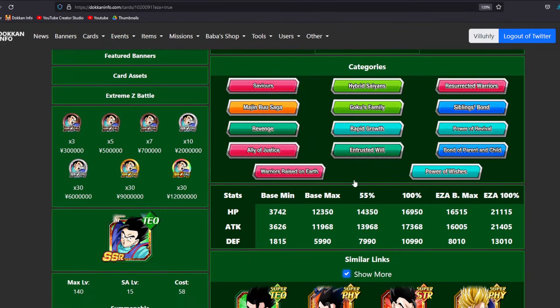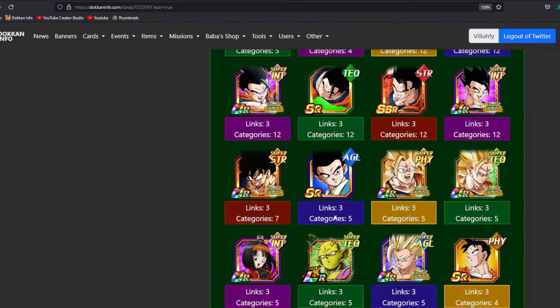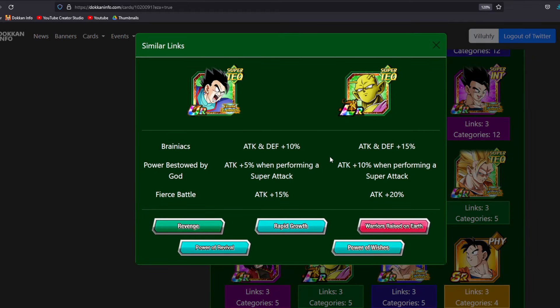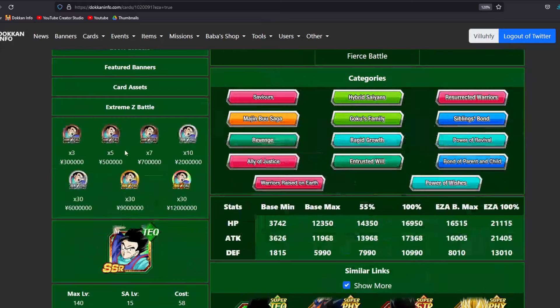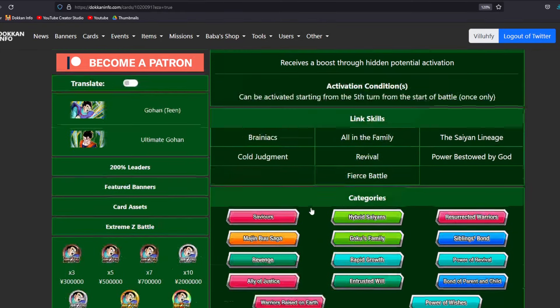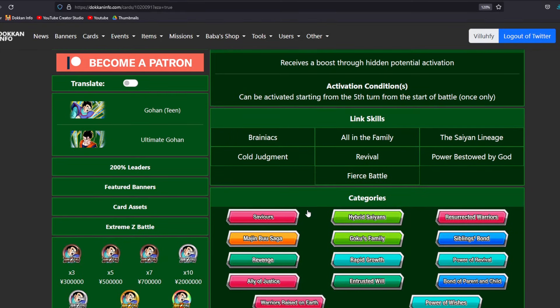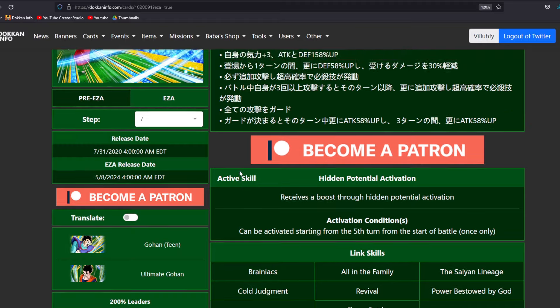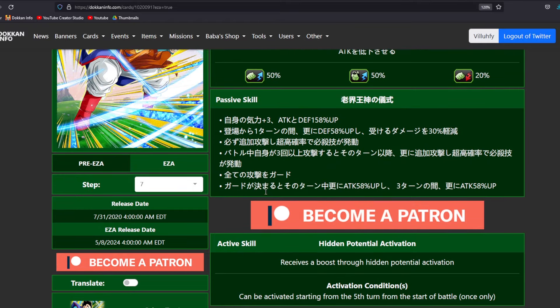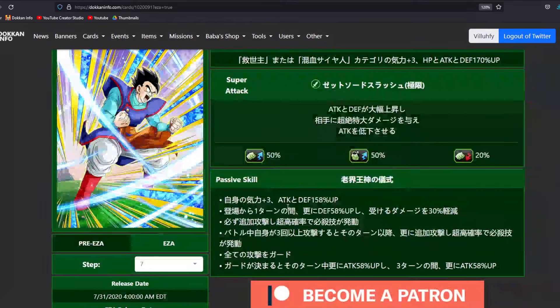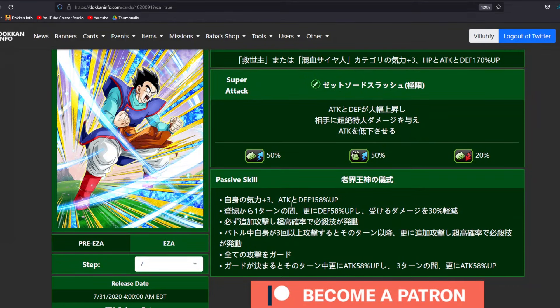And I believe Cold Judgment is going to be like one of those big ones where it's like you look at the links that he's sharing with Piccolo. It's not great. It's just Brainiacs, Power Bestowed by God, and Fierce Battle. But his link set is not what makes him good. A lot of people complained about how this guy's link set was back in the day. But I don't really think that matters. I think this guy is just cracked out as is.